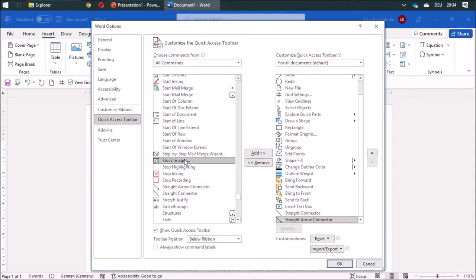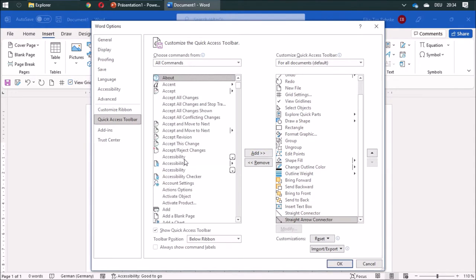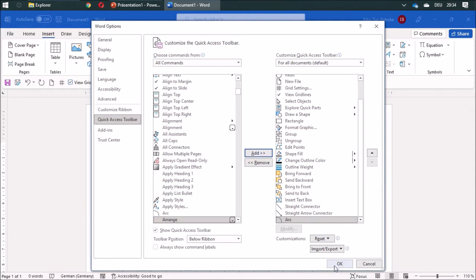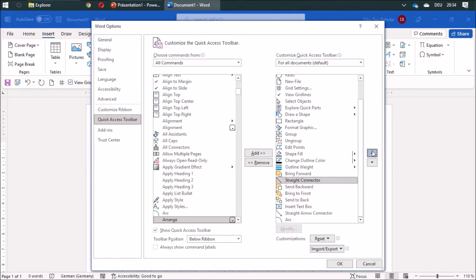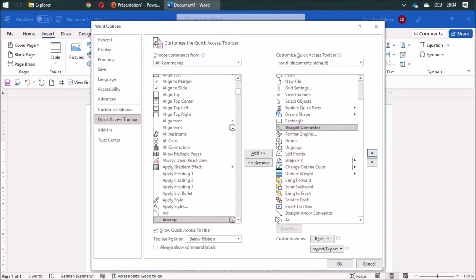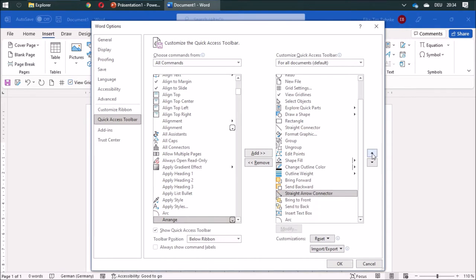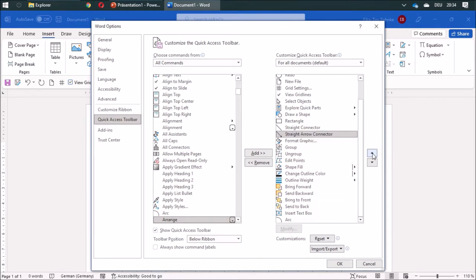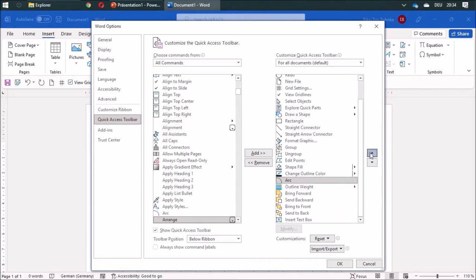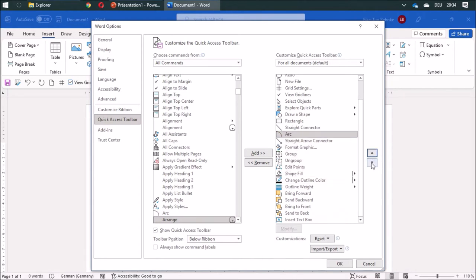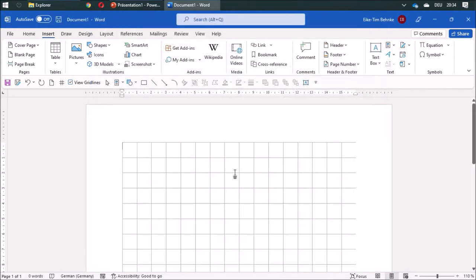And I am going to look for arc. And I am going to add this as well. So I am going to move this up, so I have all shapes close together. And we are ready to start.